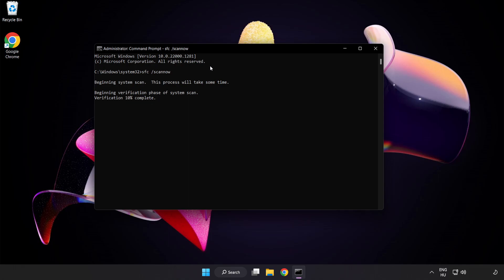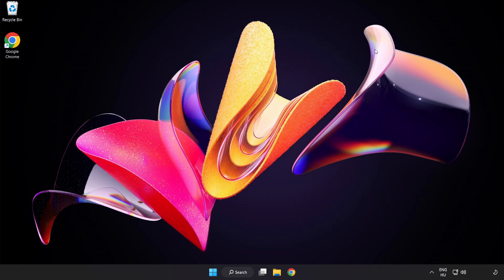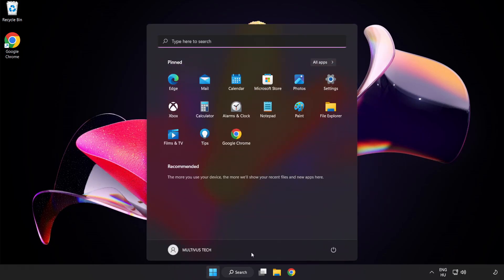After the scan is completed, close the window and restart your PC.